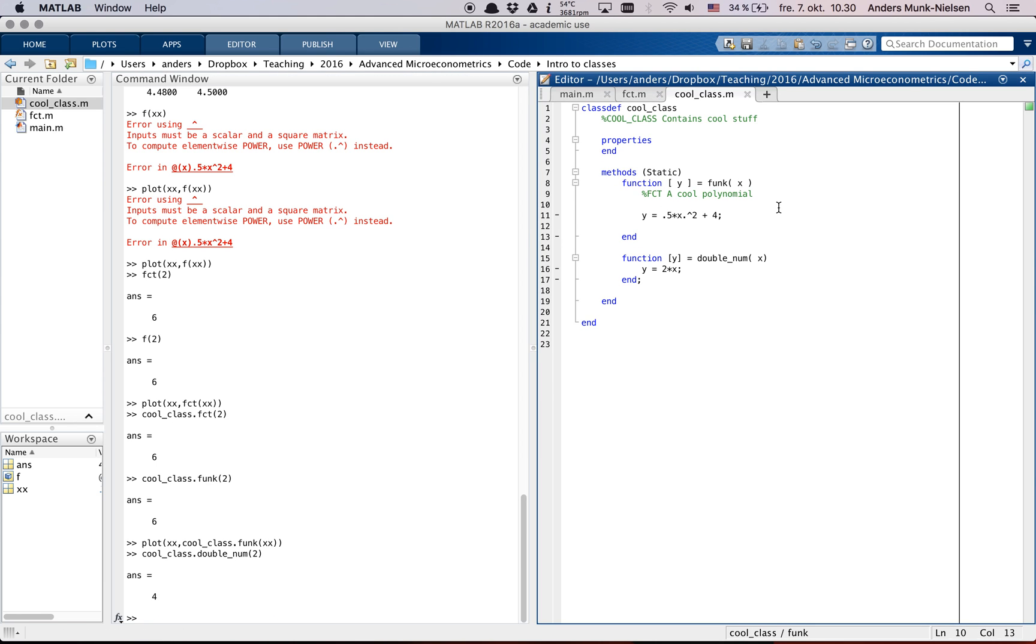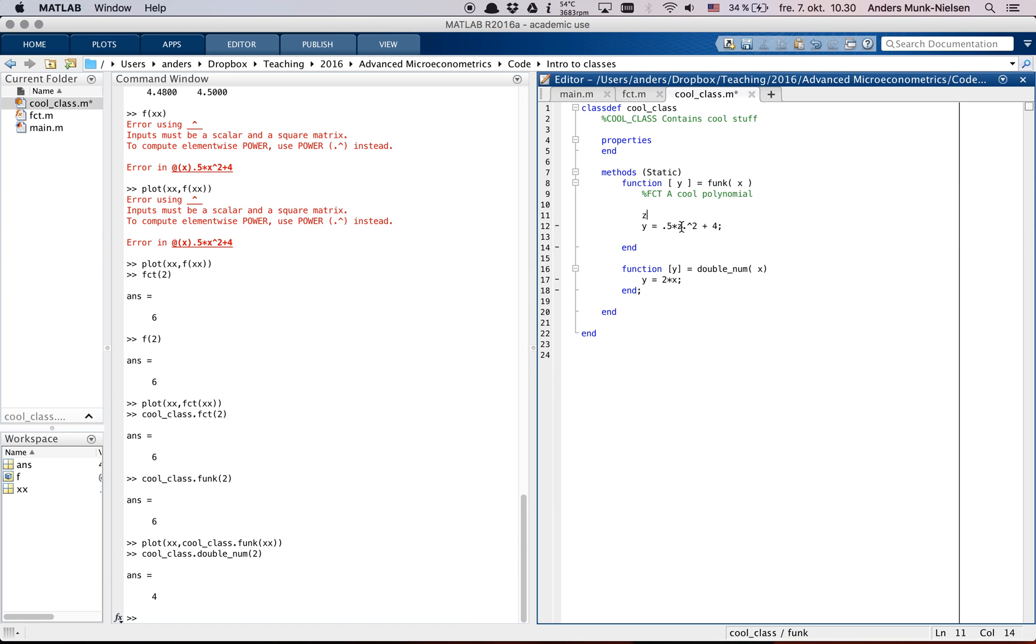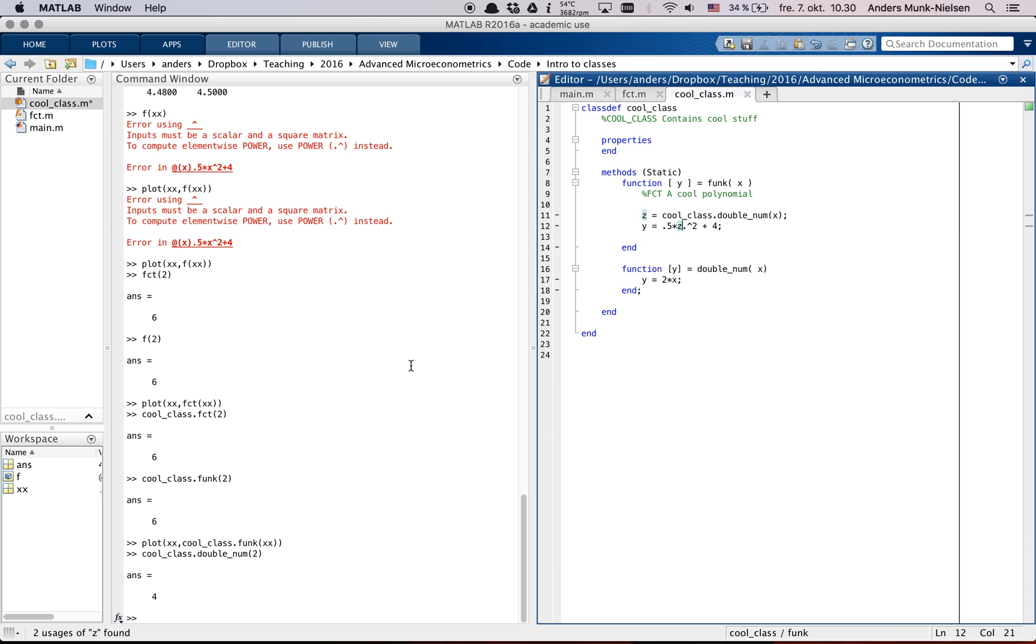But we can also access that from within the class here. So suppose that we want to double x before we square it. And we're too lazy to work out the math for it. Then we could go say let's call this z. And then say z is equal to cool_class dot double_num of x. So now it's going to call this function first, create z, and then output y.